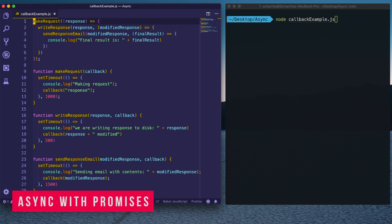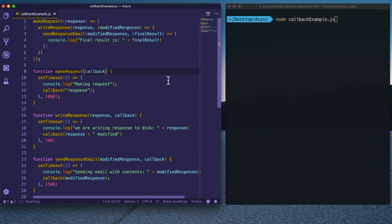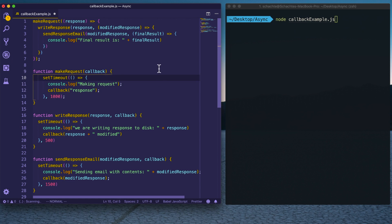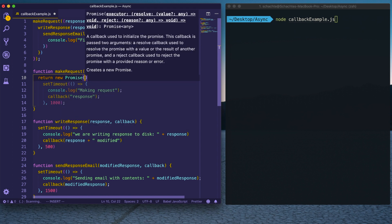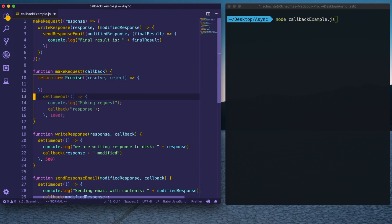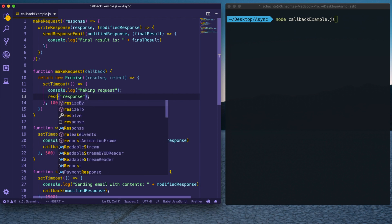Now we arrive at promises, which truly remediate the callback hell problem. A promise is a way of handling asynchronous calls where the promise is pending during execution — if successful it resolves, if unsuccessful it rejects. To refactor the code for promises, we wrap the asynchronous part in a new Promise, passing resolve and reject as parameters, and instead of invoking a callback we call resolve. We delete the callback parameter and do the same for each function.